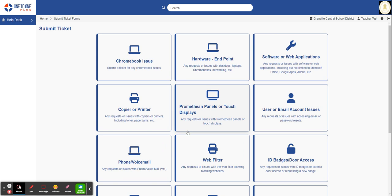All these forms are laid out pretty much the same. For today, I'm going to select Copiers and Printers.